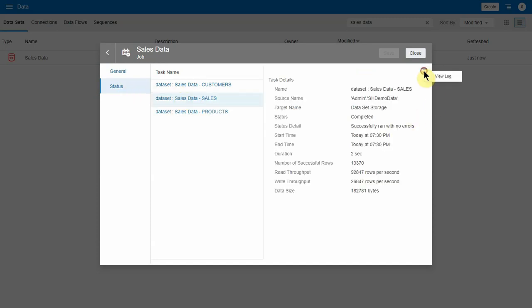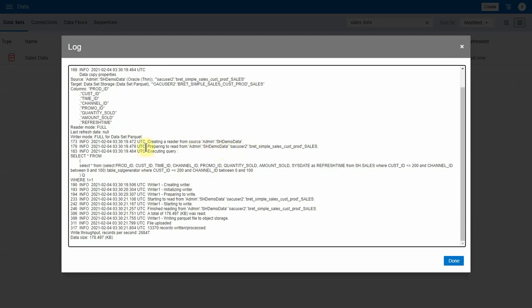The other thing I'll show you here is we've added a log feature. If you want to see what was run, you can see the query and the connection that was used.